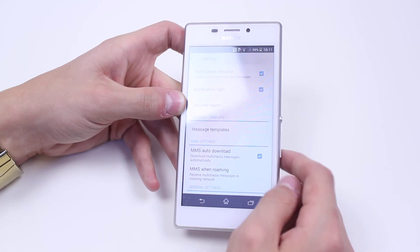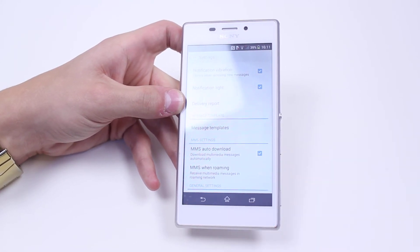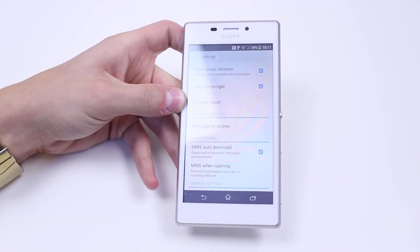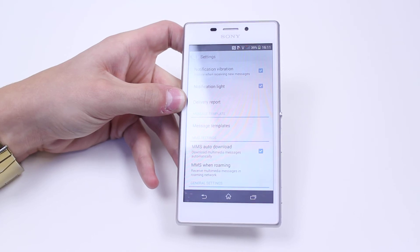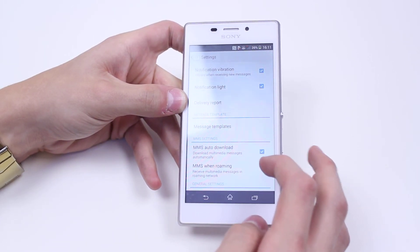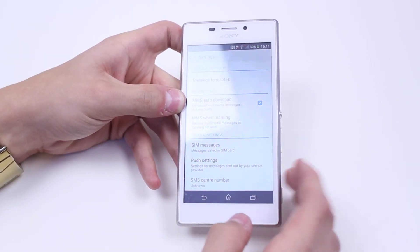MMS auto download, so download media automatically — so if somebody sends you a picture, it's going to automatically download that image. MMS when roaming, and we have SIM messages.